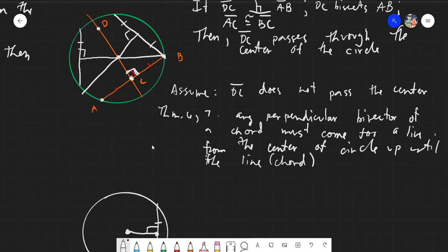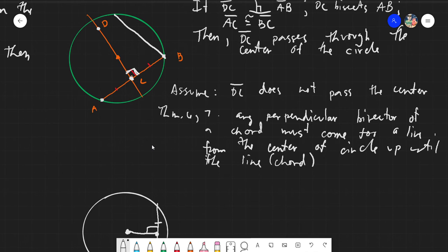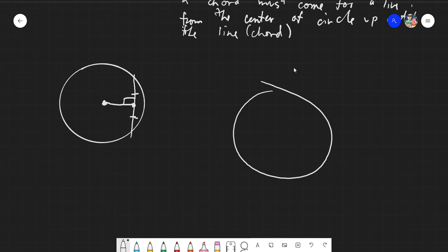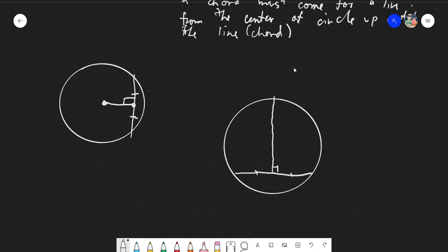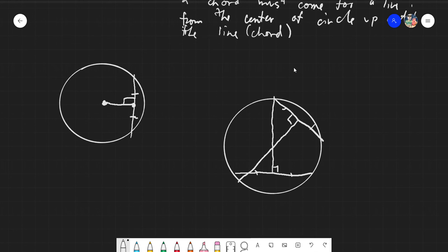That is one application of this theorem — finding the center of a circle by creating multiple chords with perpendicular bisectors. For example, given a circle, I create a chord and then its perpendicular bisector. Then I create another chord, maybe smaller, and another perpendicular bisector. The intersection point is the center of the circle.